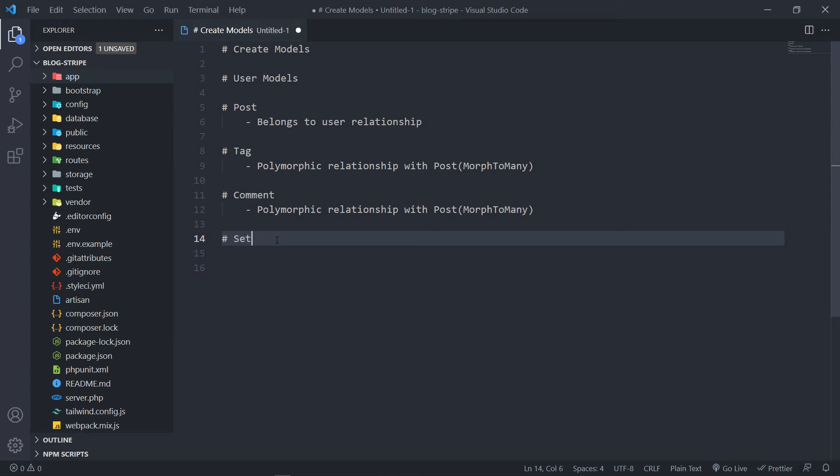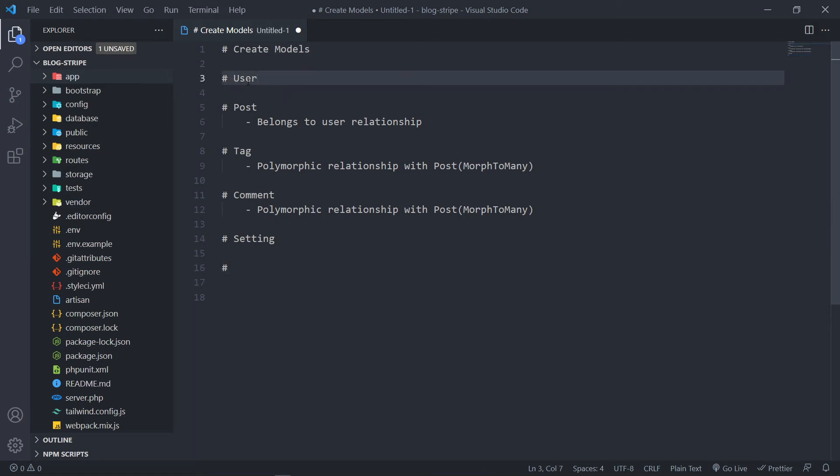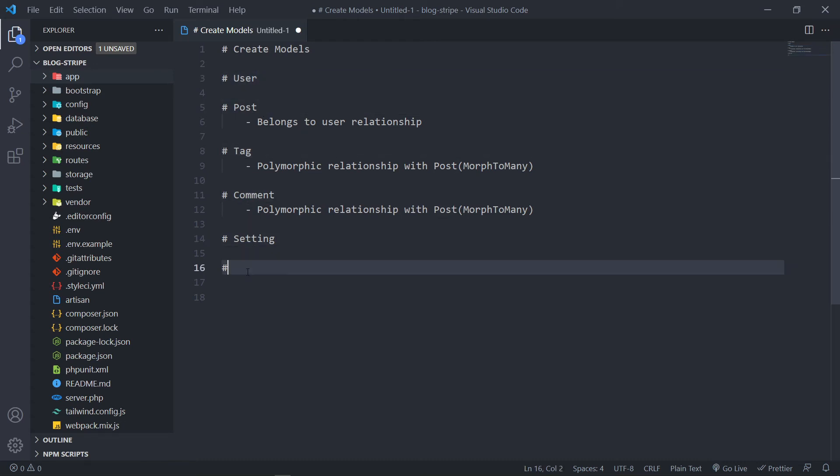And the last one that we're going to do is, we've got our user, post, tag, comment, and settings. The last one is for the plan.